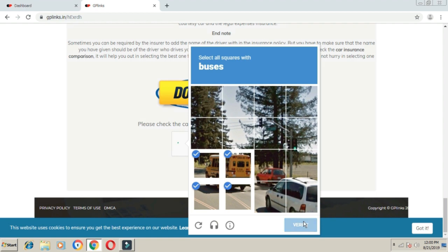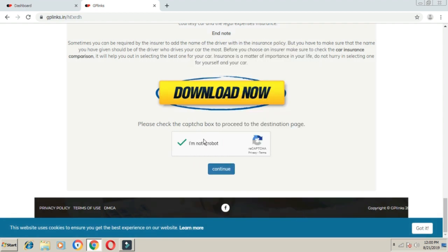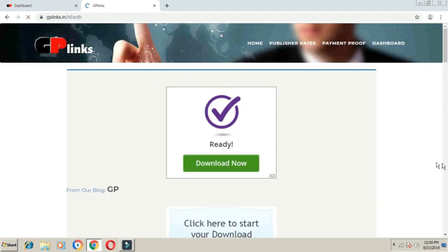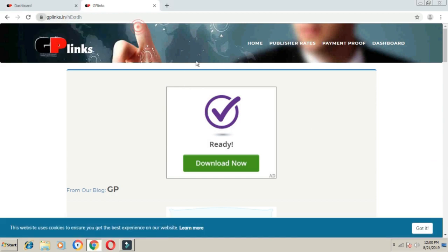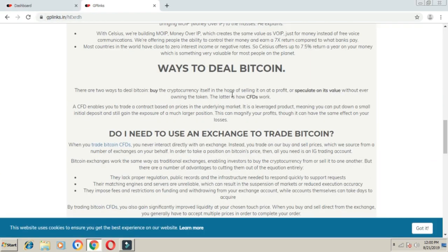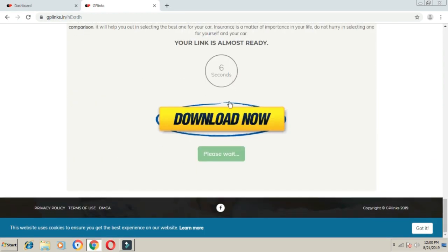After sharing the link, visitors will see a verification page. They need to continue through several steps. There's a timer - 6 seconds, 5 seconds, 4, 3, 2, 1, 0. Then 'getting link', and finally 'click here to redirect'.